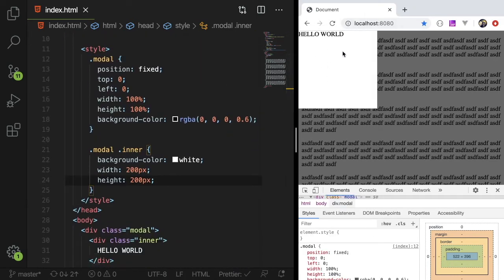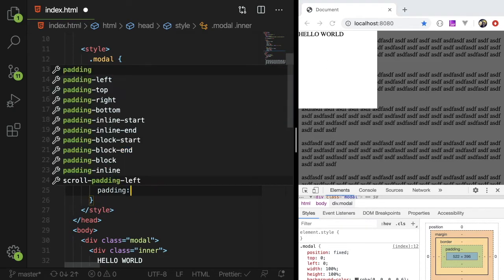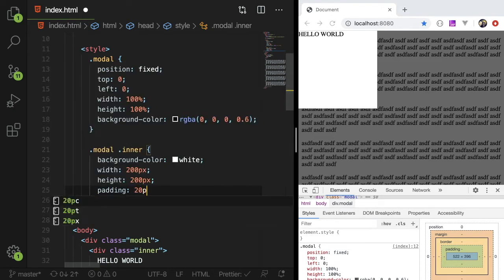All right, so now we have this inner section that we can actually put text. I think it would make sense to have some padding, right? Padding will make it look a little bit nicer.